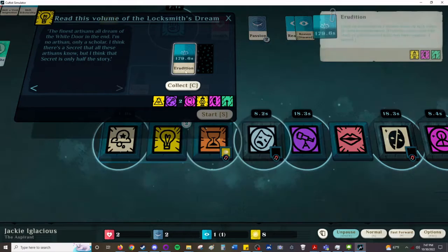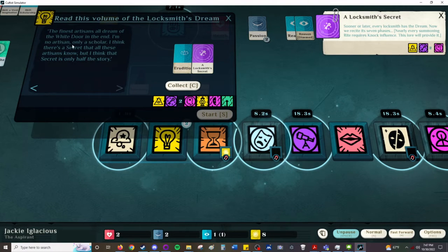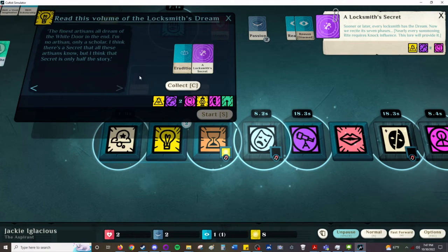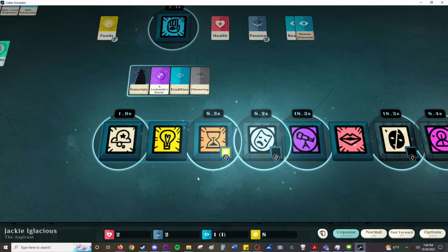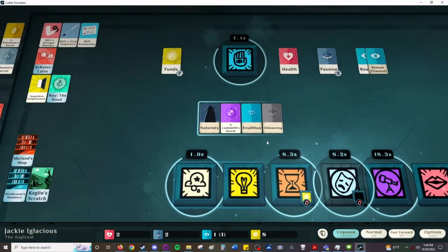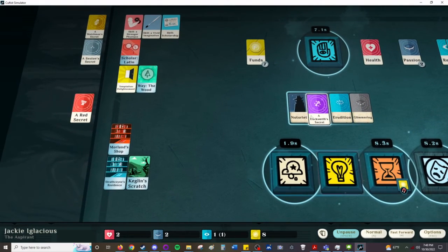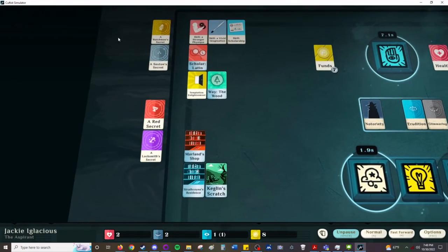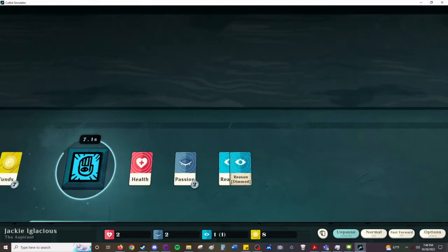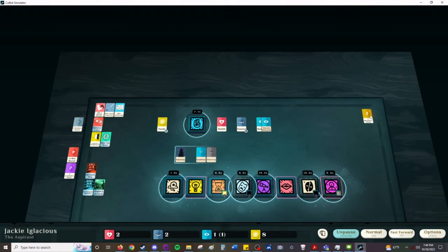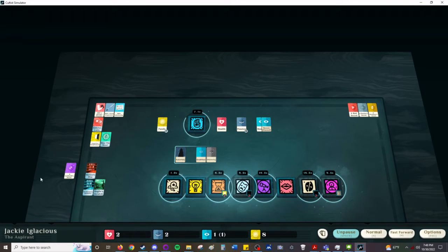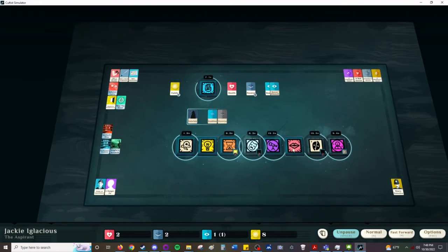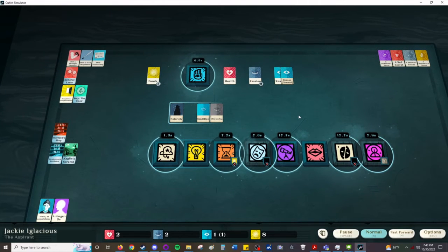And, we get Erudition, and a locksmith secret. Finest artisans all dream with a white door in the end. And, I'm no artisan, only a scholar. I think there's a secret that all of these artisans know, but I think that secret is only half the story. Ah, unfortunately our other Erudition went down. But, we're going to add this locksmith secret to our list of lores over here. This is not big enough to carry all our lores, so I'm probably going to move these... I usually end up bringing them over to here. Because, I usually end up getting a big, long list of lore things. Too bad I can't save individual games and show you a more advanced game.